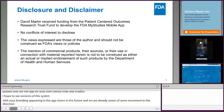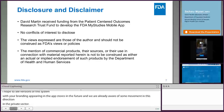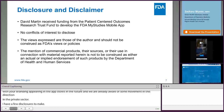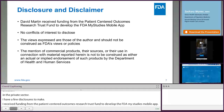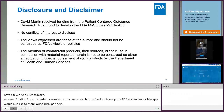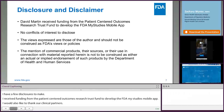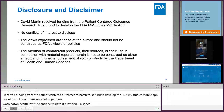I have a few disclosures to make. I received funding from the Patient-Centered Outcomes Research Trust Fund, who believed in the vision even when smartphone use was substantially lower than it is today. I would also like to thank our clinical partners: Kaiser Permanente Washington Health Research Institute, the Childhood Arthritis and Rheumatology Research Alliance Registry, the LIMIT-JIA Trial, the Crohn's and Colitis Foundation, and the Patient-Centered Outcomes Research Institute, who have helped us advance the development of the MyStudies system in clinical research practice.